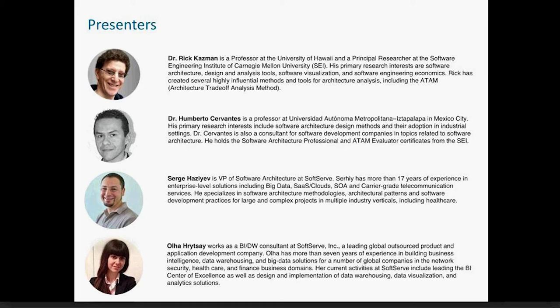Yes. Hello. My name is Umberto Cervantes. I'm a professor at a university in Mexico City. I do research around the topic of software architecture and I also do consulting with software companies. Hello, my name is Serge Hazif. I'm a VP of Software Architecture at SoftServe, and big data is one of our major directions, especially in big data consultancy and implementation of big data projects for large enterprises and ISV companies.